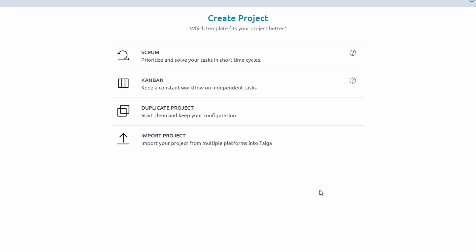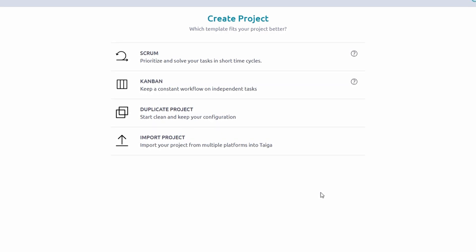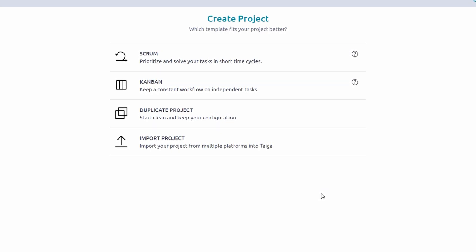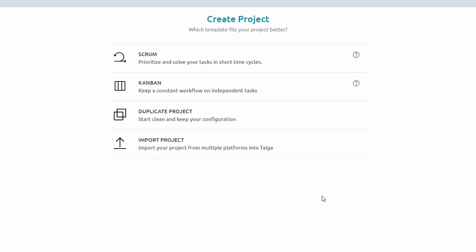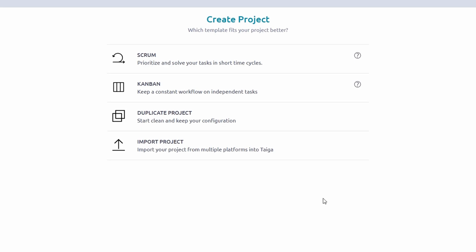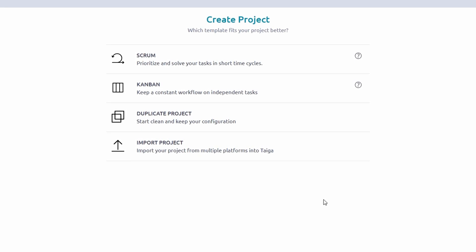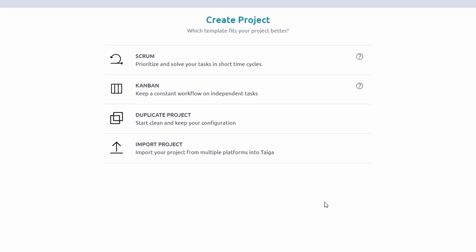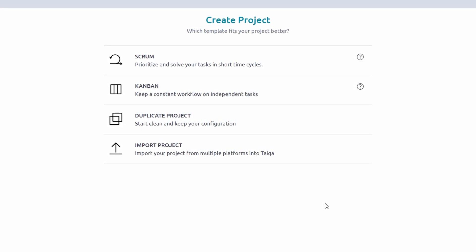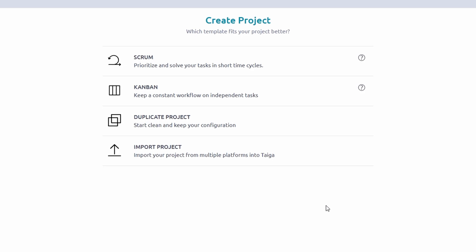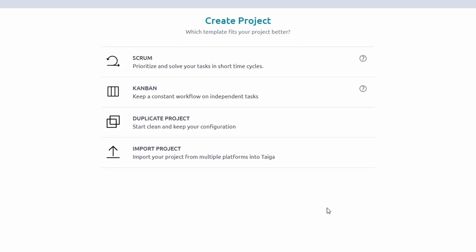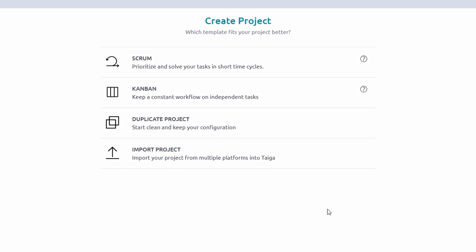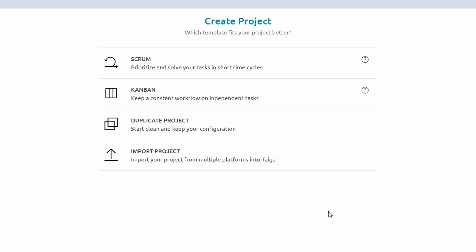Once inside, you'll land on Taiga's dashboard, your central hub for all project activity. Initially, the dashboard will be empty, but this is where all your projects will eventually appear. The interface is clean, making it easy to navigate even if you're new to agile tools.